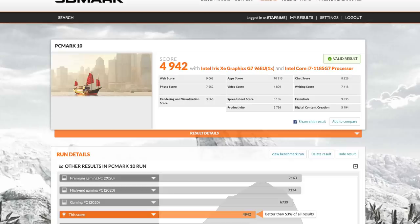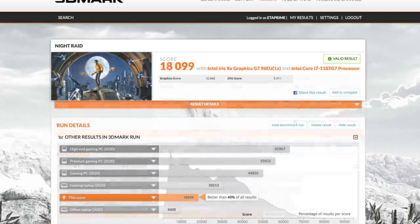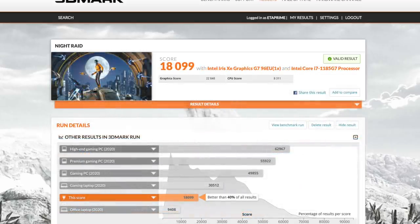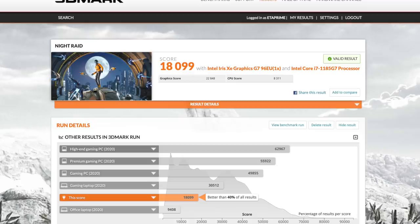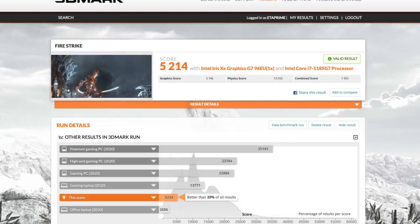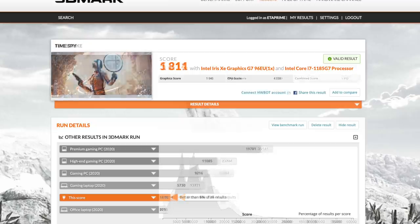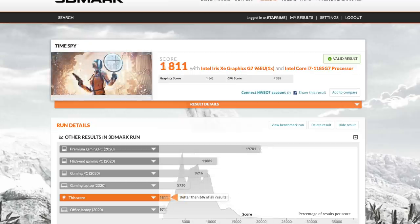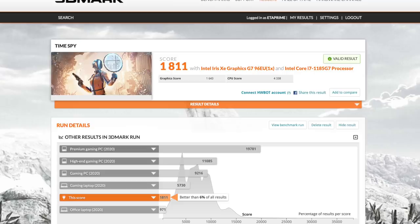Moving over to some GPU benchmarks, with 3DMark Night Raid at 18,099. Fire Strike came in at 5214. And finally, Time Spy at 1811. These are actually really impressive for integrated graphics. On my channel I do a lot of testing with different APUs, basically CPUs with built-in graphics, and these are definitely some of the best scores that I've seen.